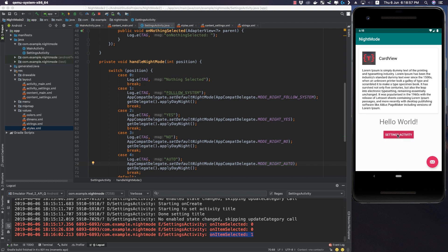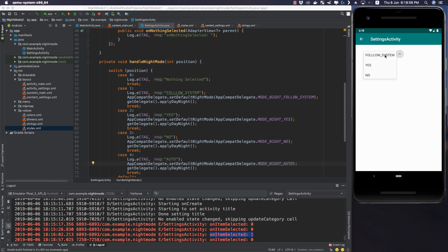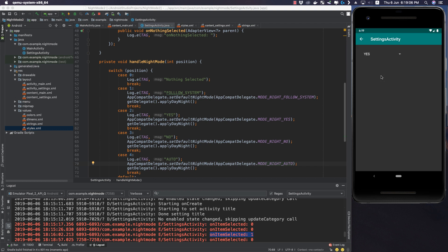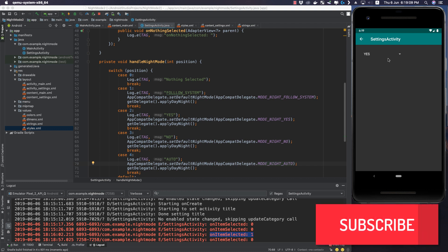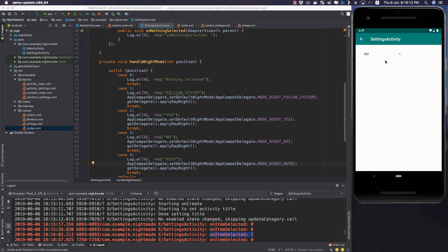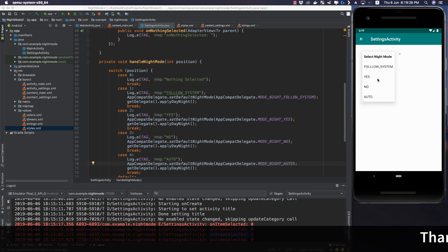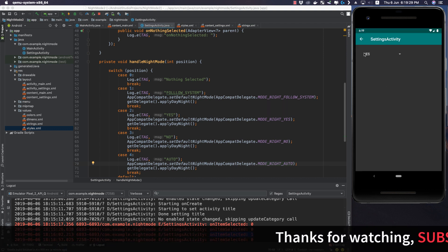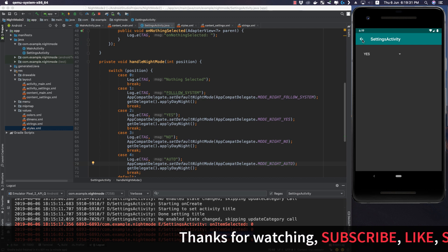In the settings activity: selecting Follow System does nothing because the system is set to light mode. Selecting MODE_NIGHT_YES changes our theme to dark mode. Selecting No returns to light mode. Auto depends on the time — currently it is 6 PM so it's daytime, so dark mode is not applied. Let's set it back to Yes and go to the main activity.